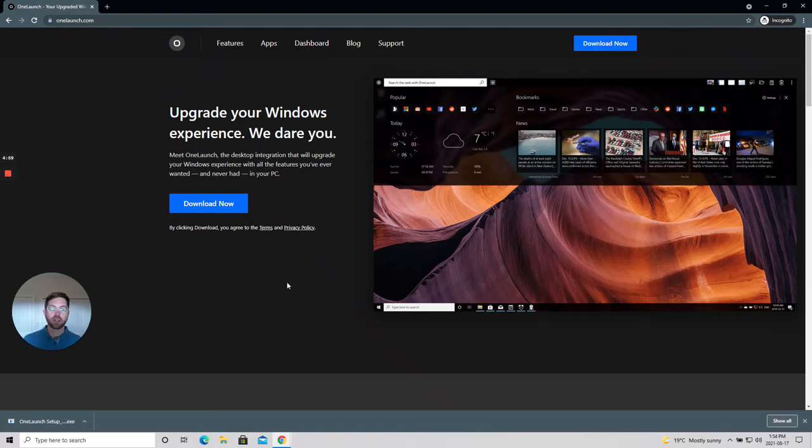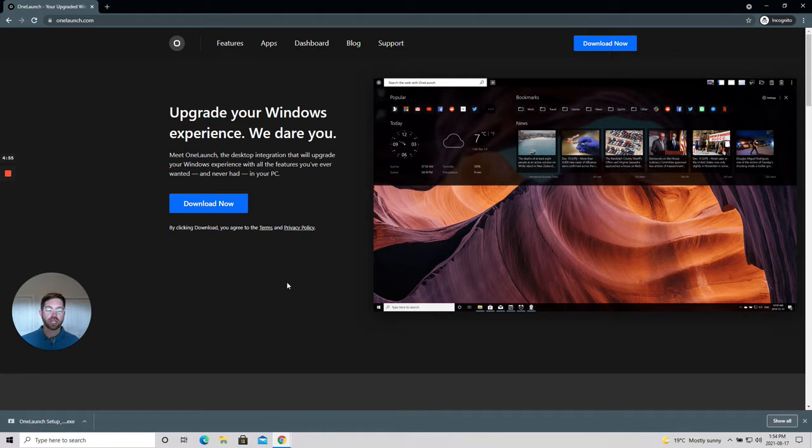Hi and welcome to a quick video in which I'm going to show you how to download and set up OneLaunch to your personal computer.